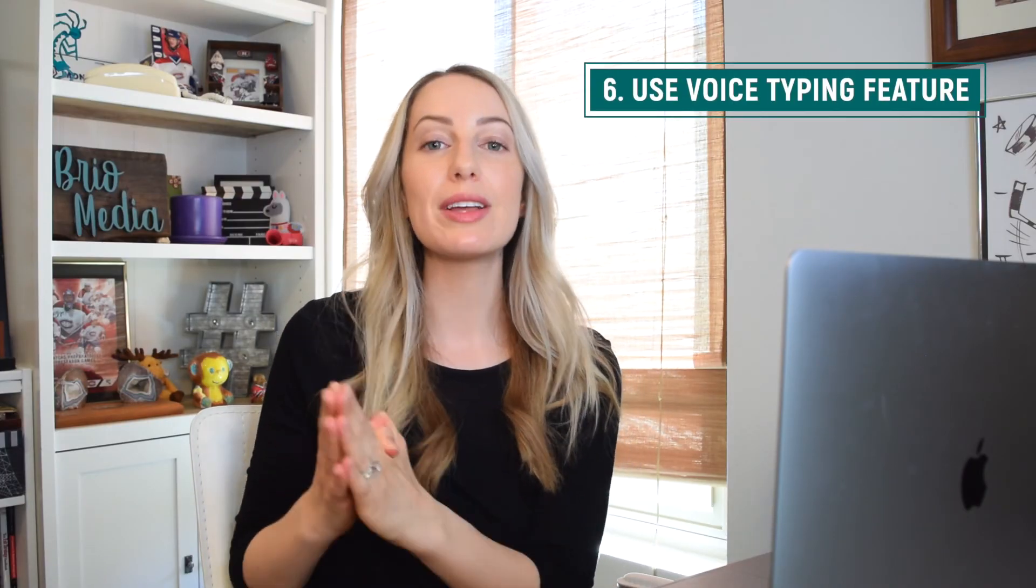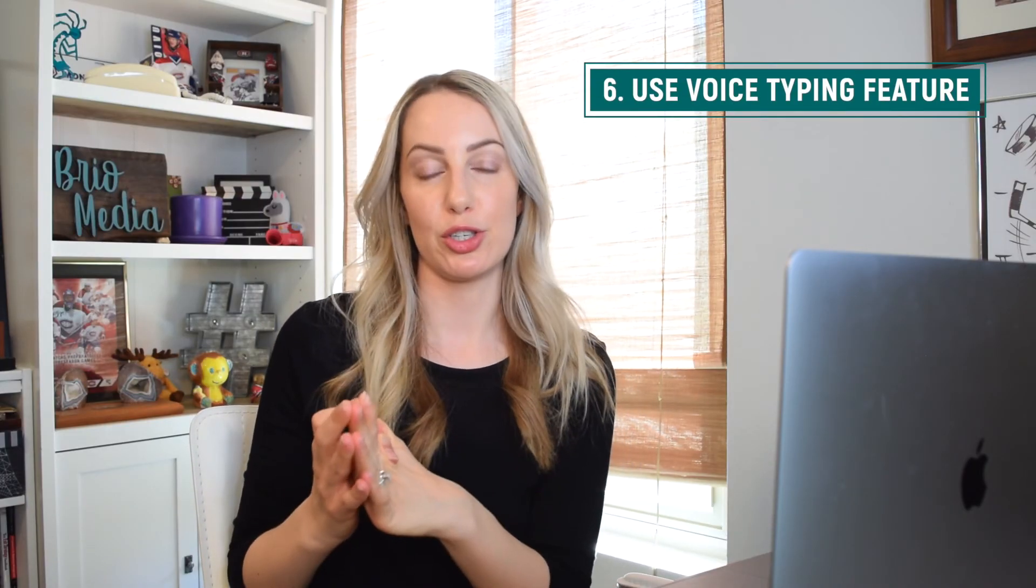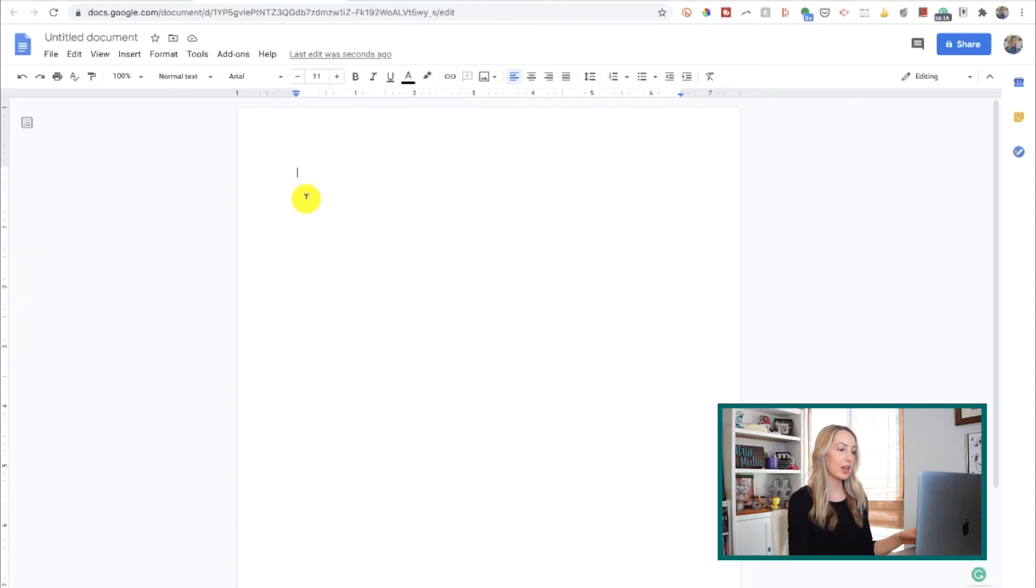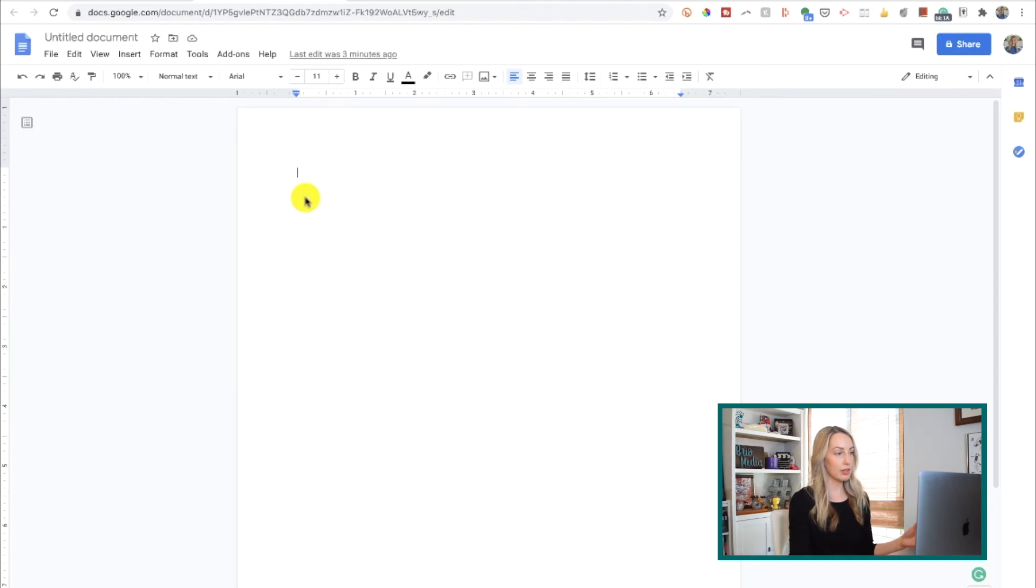And now we've come to our final tip, before a bonus one at the end. This is tip number 6. And it's to use the voice typing feature to dictate your message directly to Drive. So, if you're a slow typer, you definitely want to take advantage of this feature. From your file, place your cursor wherever you want to start the dictation.